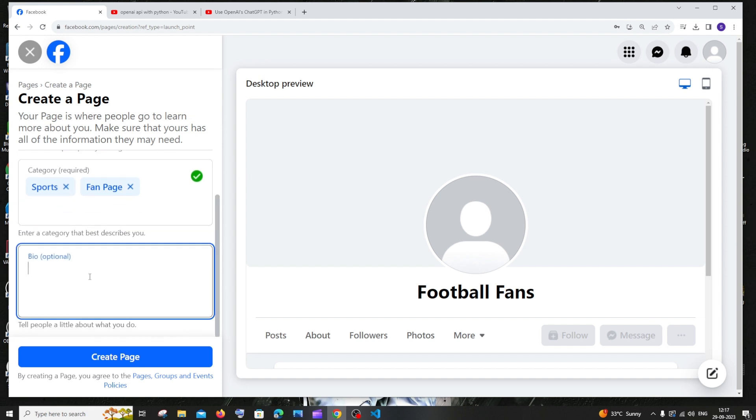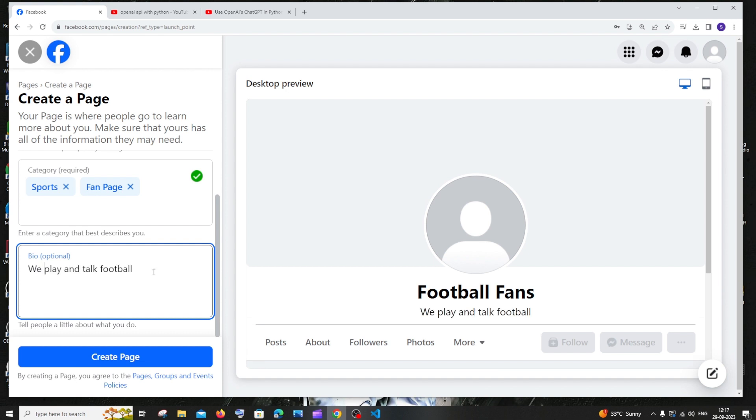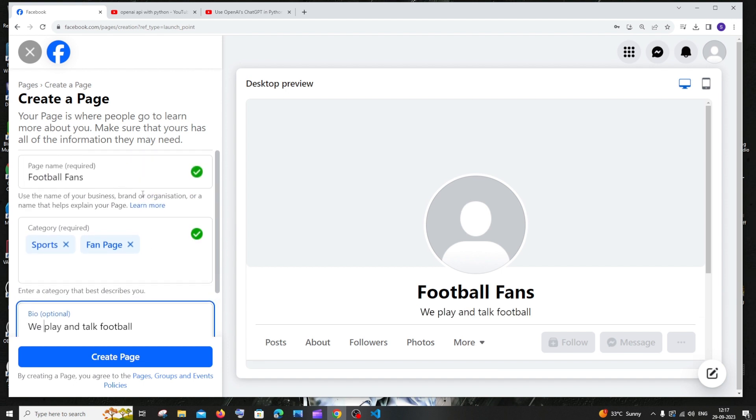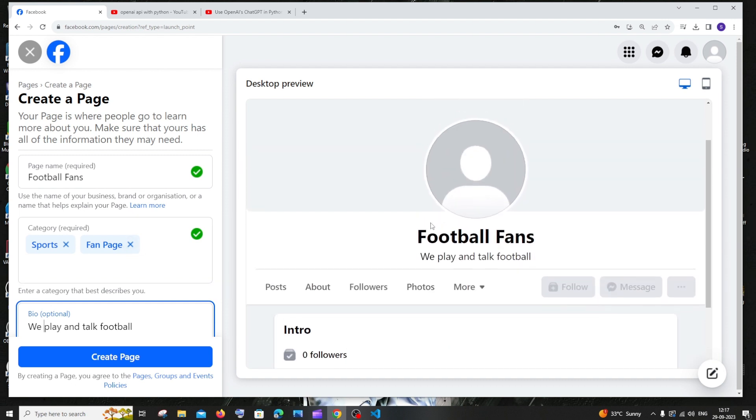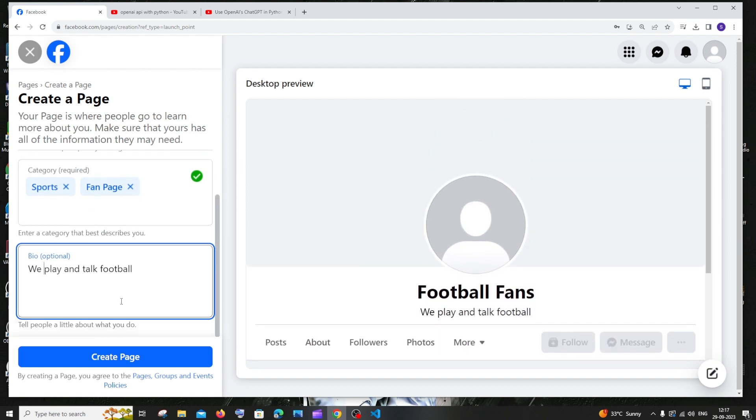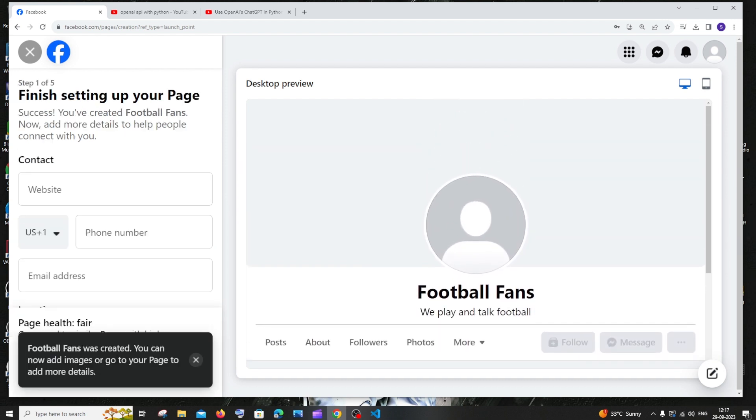Next is the bio. This is optional. This is a small online description of your page. Once you're done filling up all the information, this is how your page will look like and we can just click on create page. That's it, Football Fans page was created. Now we can add images to your page.